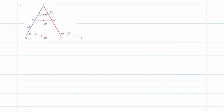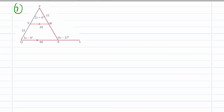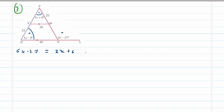Our last example — example 3 — we solve for x. We have angle P, angle Q, and angle R. Using our knowledge of exterior angles of a triangle: angle R (which is 6x − 27) equals the sum of the opposite interior angles. So: 6x − 27 = (2x + 6) + (3x − 9). The reason is: exterior angle of a triangle.